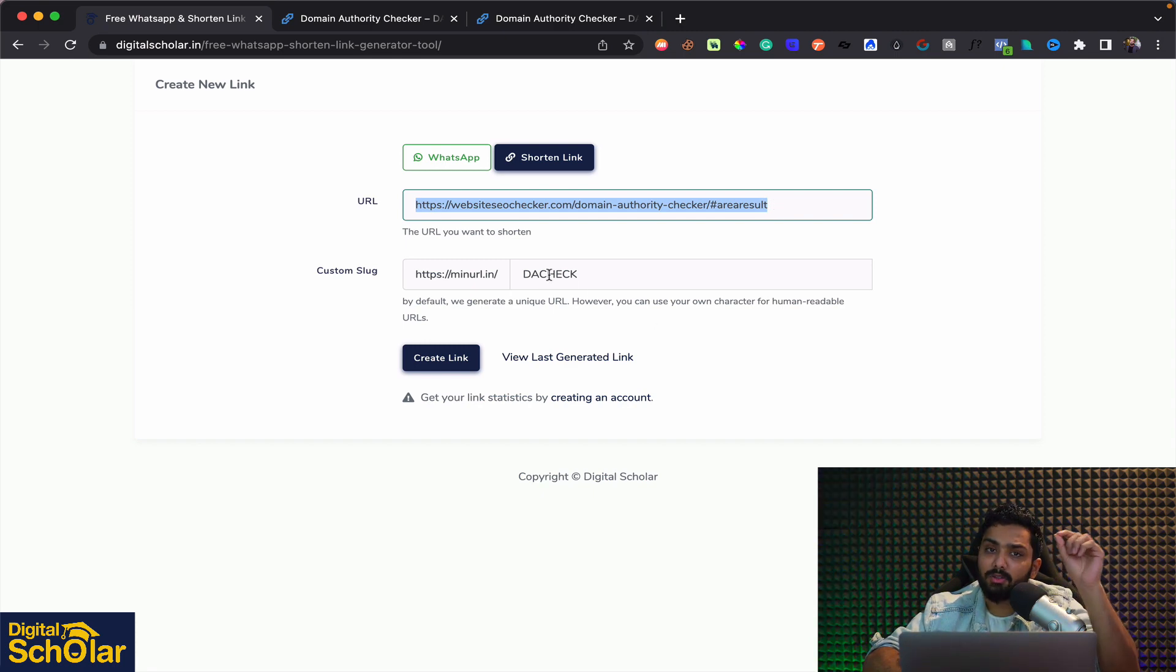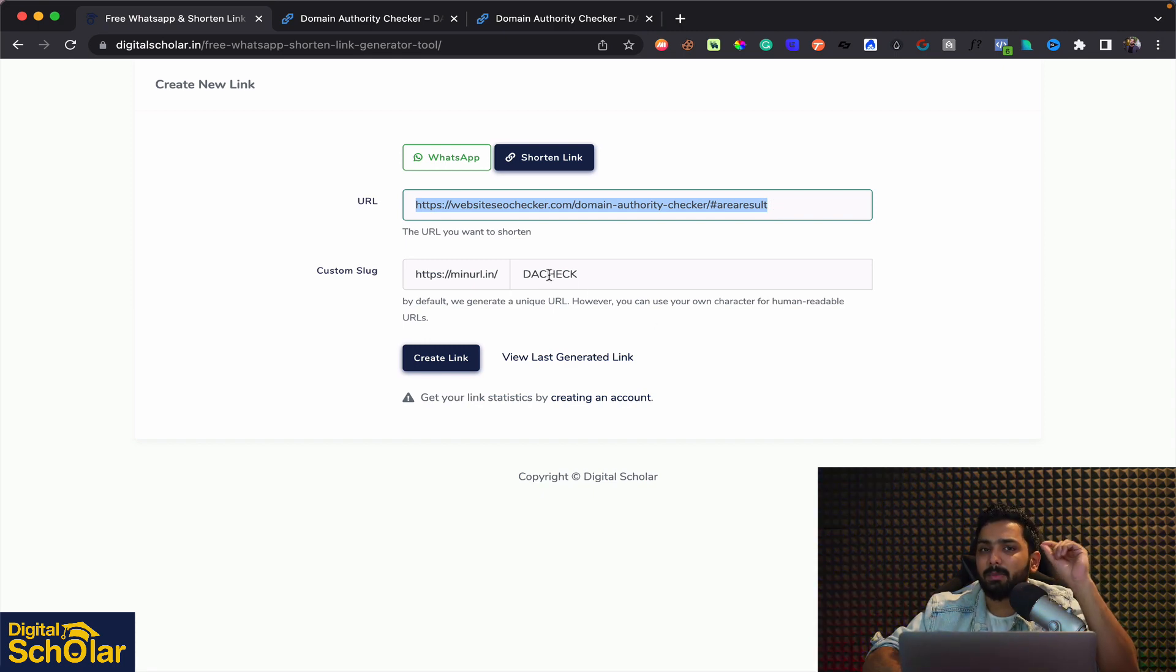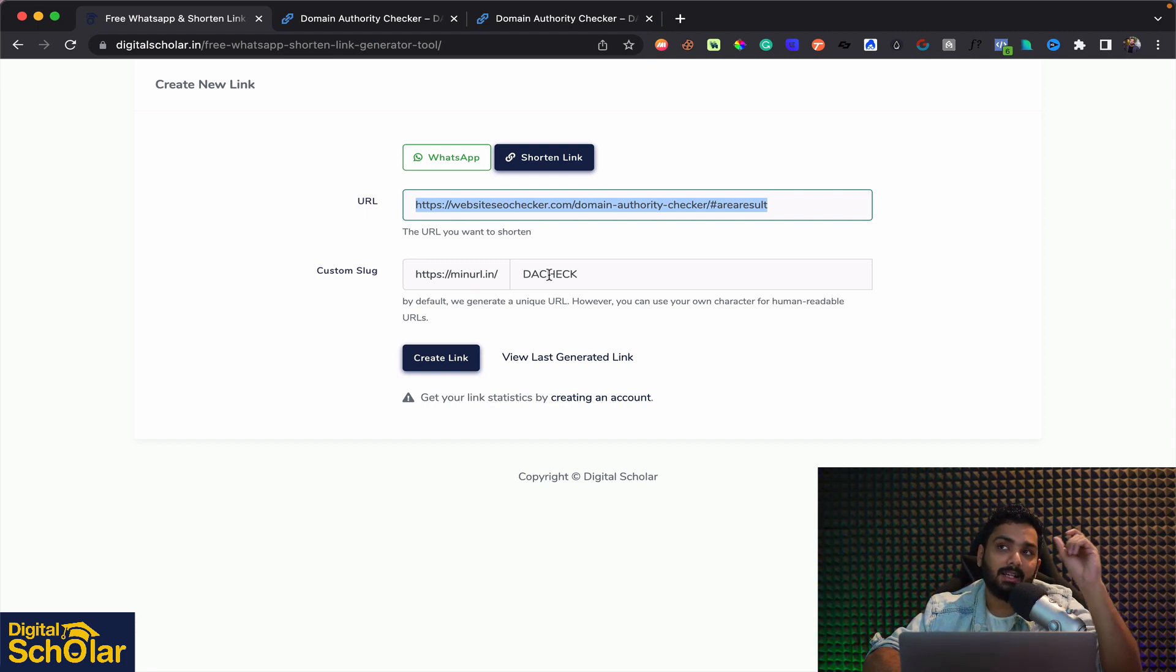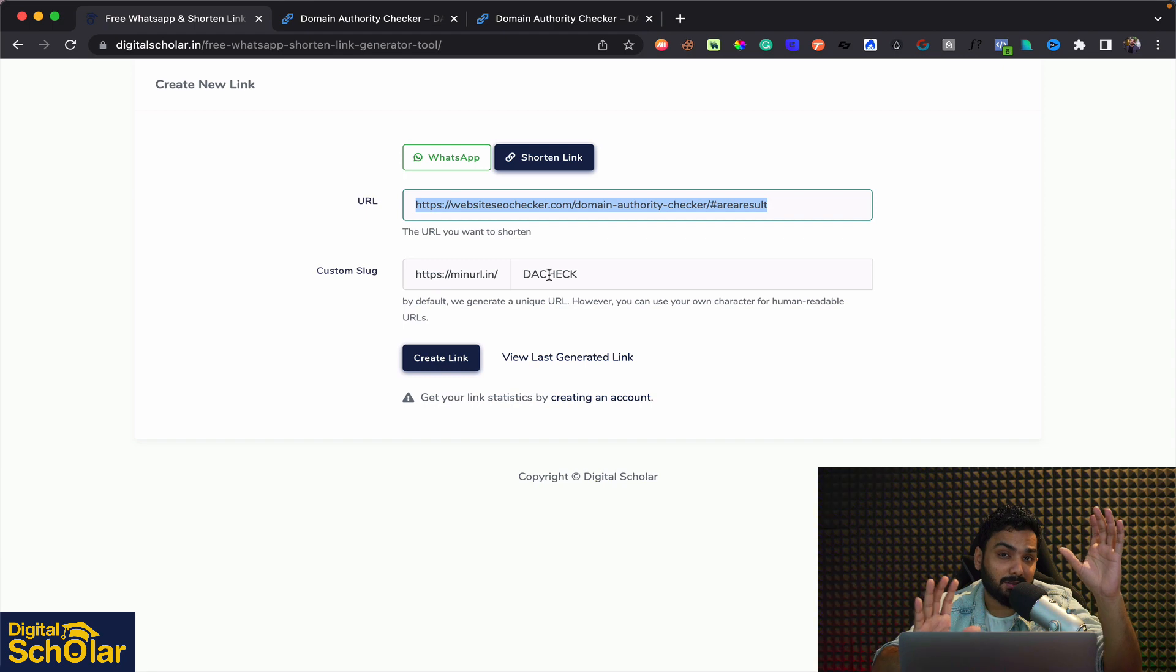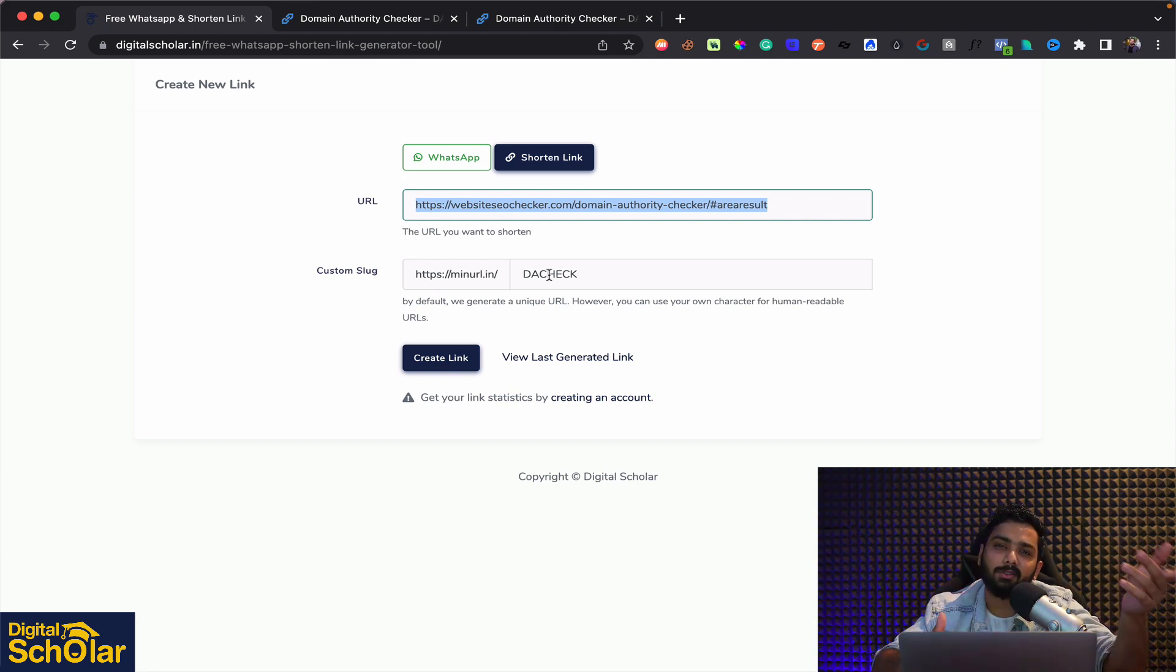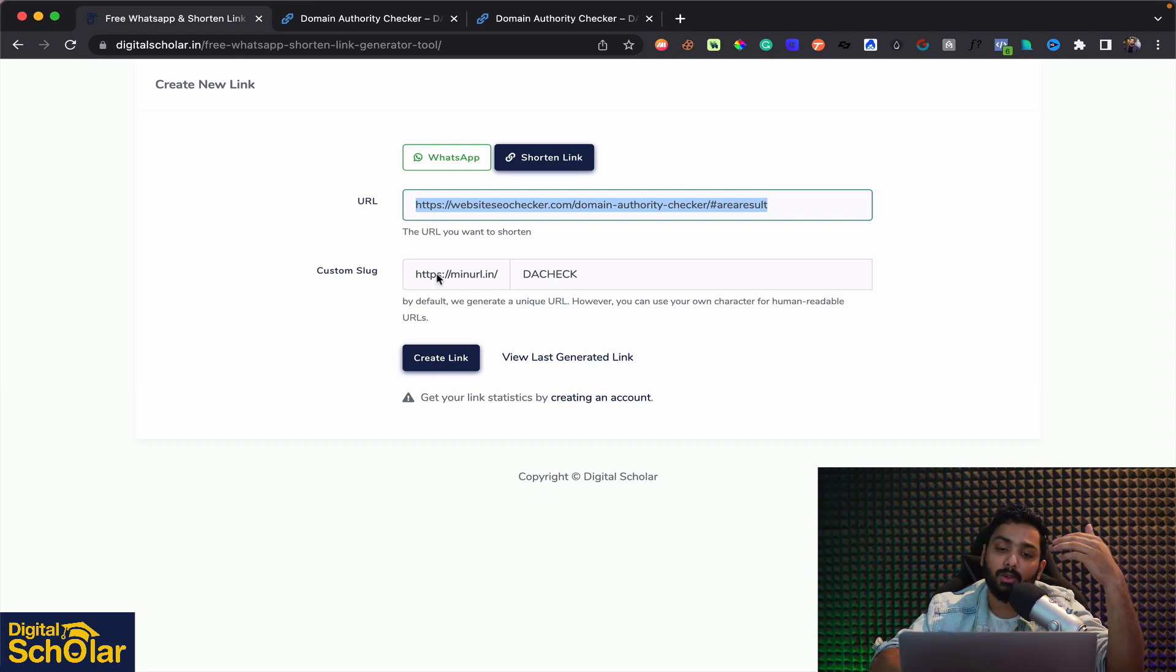Now why you should use this and not bitly because bitly is over abused and if you're using it in your emailers the email service providers the ESPs are trying to flag bitly because lot of spammers have started using bitly because it's free and stuff.